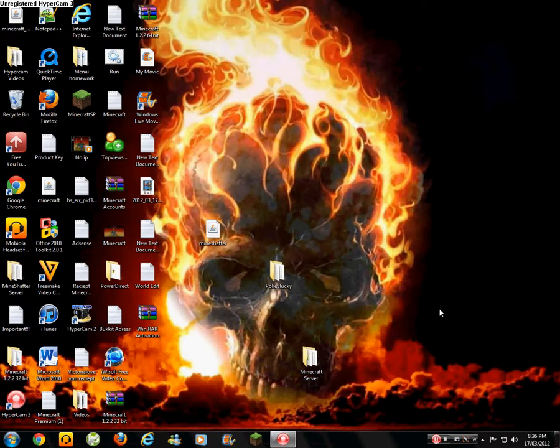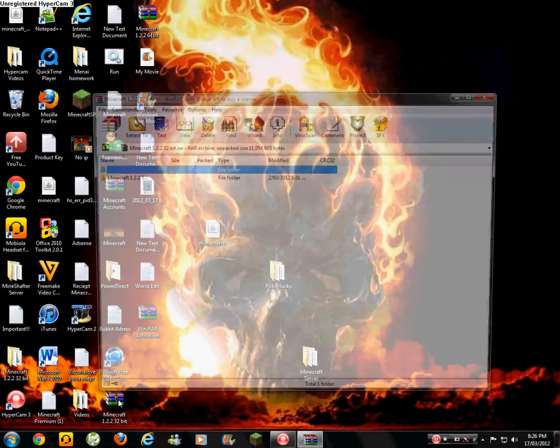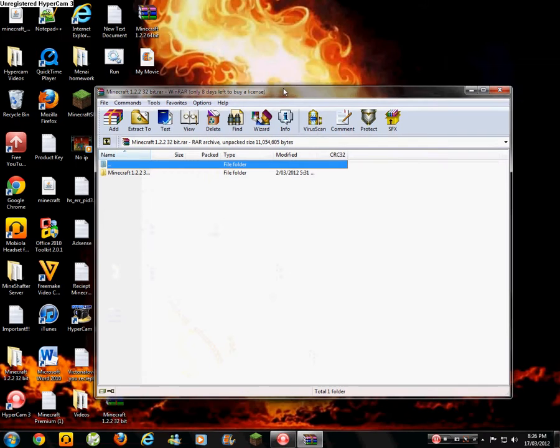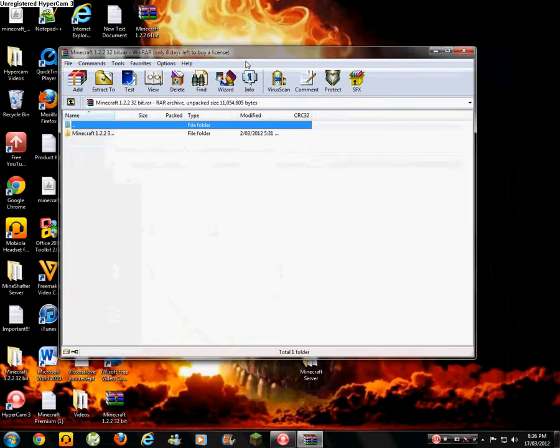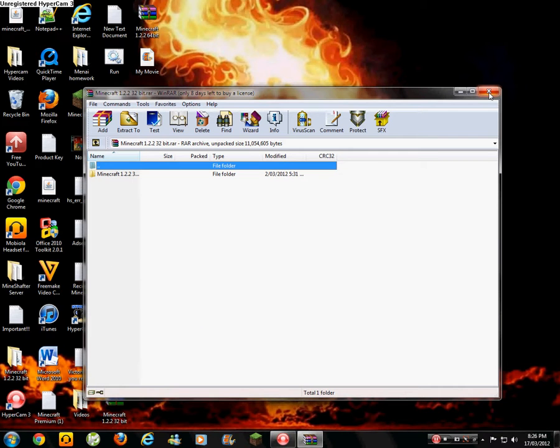Today I'm going to show you how to activate WinRAR. WinRAR is something like this. You usually have a 30-day trial. You can see I've got 8 days left until our trial ends. But today I'm going to show you how to activate it so you can use it forever.